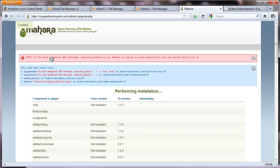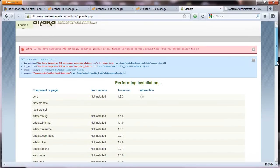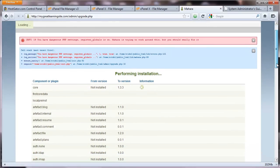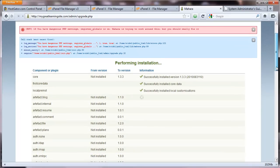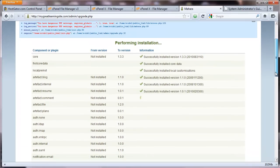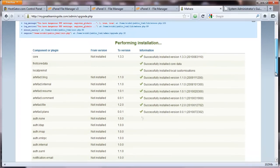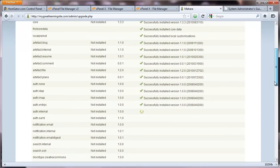Now, first thing you'll notice here on top, there's an error message that I have dangerous PHP settings. And I should really try to fix it. So we'll try to do that in a moment. But in the meantime, we're going to let the installation files set up the tables in the database. And as you can see, the checks are beginning to come.